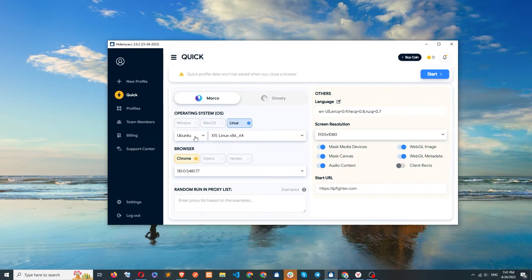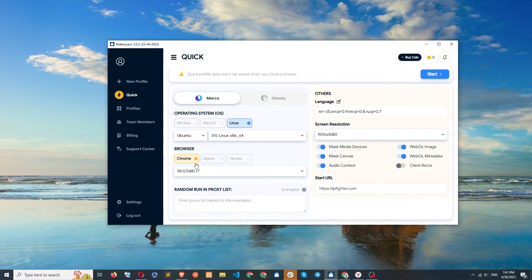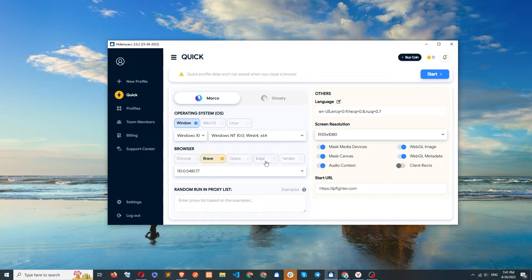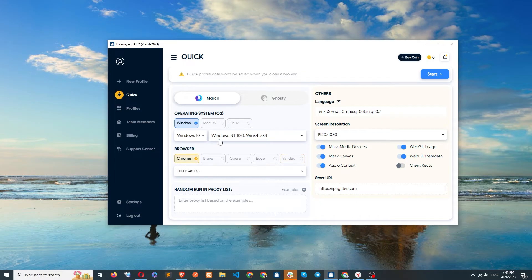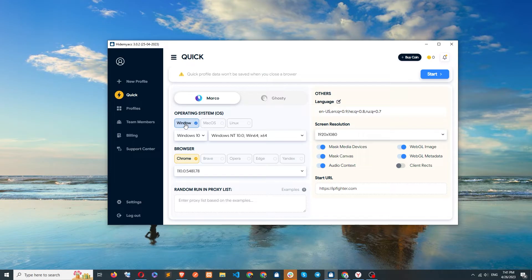As HideMyAC is currently being used on a Windows computer, the operating system for new profiles should also be Windows. You can choose any version here or leave it as default. HideMyAC will automatically update the operating system and browser versions each time you create a new profile.